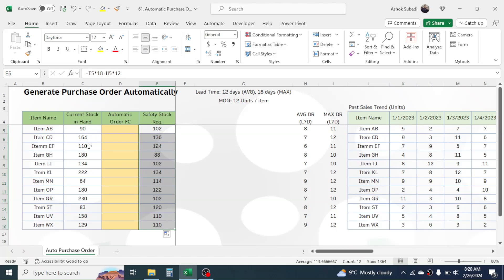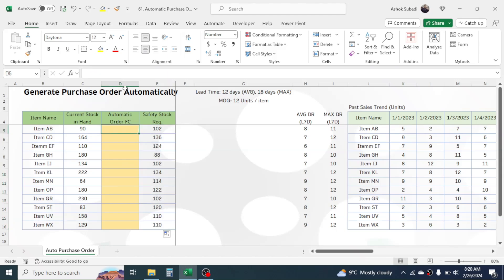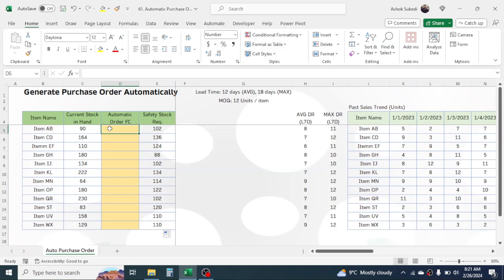By comparing current stock in hand, safety stock requirement, and the minimum order quantity, we will calculate the automatic order forecast in the D column. We need to check whether the current stock in hand is less than the safety stock requirement. If it is less, we subtract the current stock in hand from the safety stock requirement to get the automatic order forecast. We also need to check whether that forecast is greater than 12 units — if it is, we can place the order; if less than 12 units, we wait until the requirement exceeds 12 units.